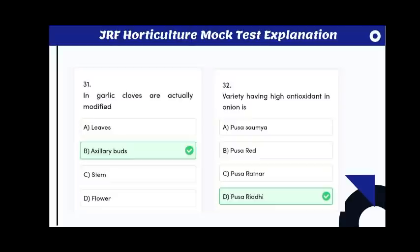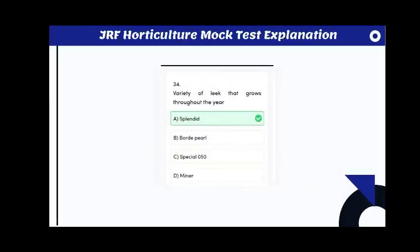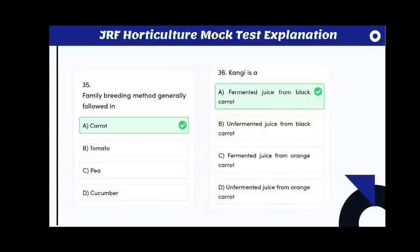In garlic, cloves are actually modified axillary buds. The variety having high antioxidant content in onion is Pusa Ridhi. The variety of leek that grows throughout the year is Splendid. The family breeding method is generally followed in carrot.